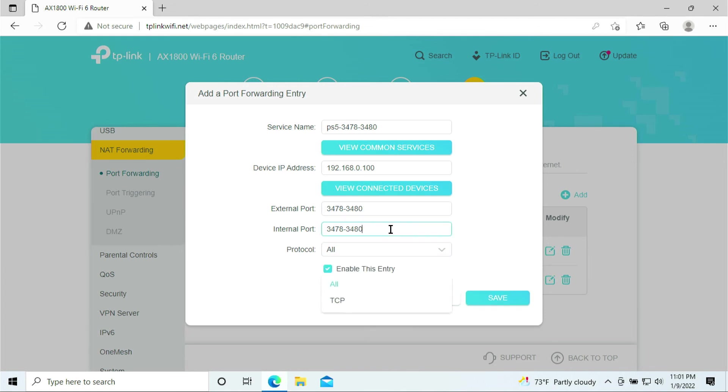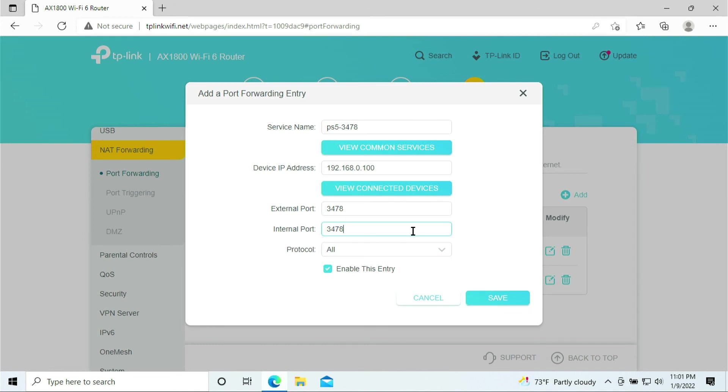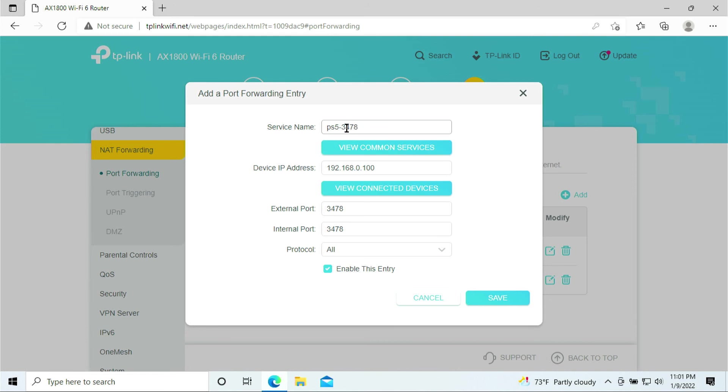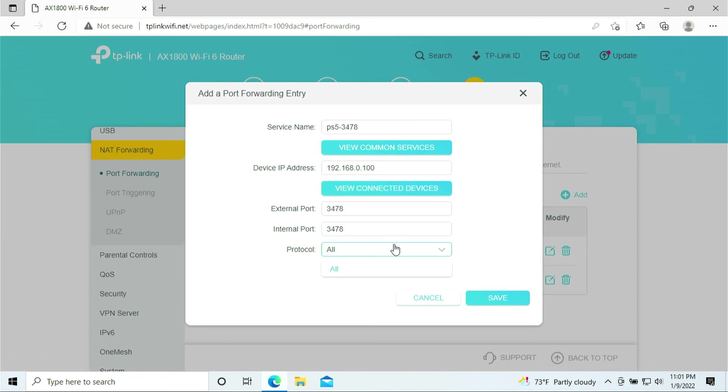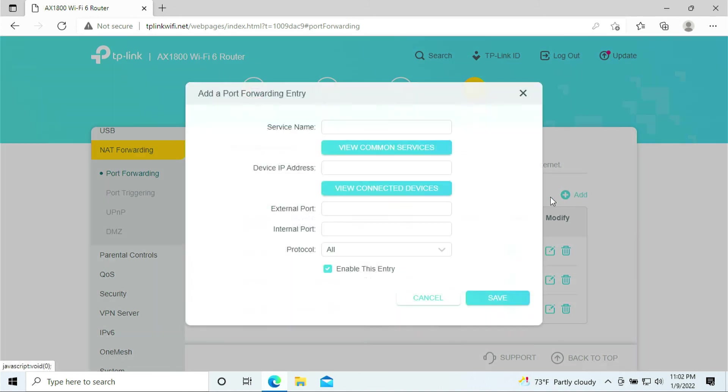That's not a big deal because the number is just 3478, 3479, and 3480. We just have to add it individually. We want it to be TCP and UDP so we select All and click Save. So we added 78, we need to add 79. PS5 3479, click on PlayStation 5, 3479, and click Save. Add one again, this would be the last one. PS5 3480, select PS5 3480, and click Save.